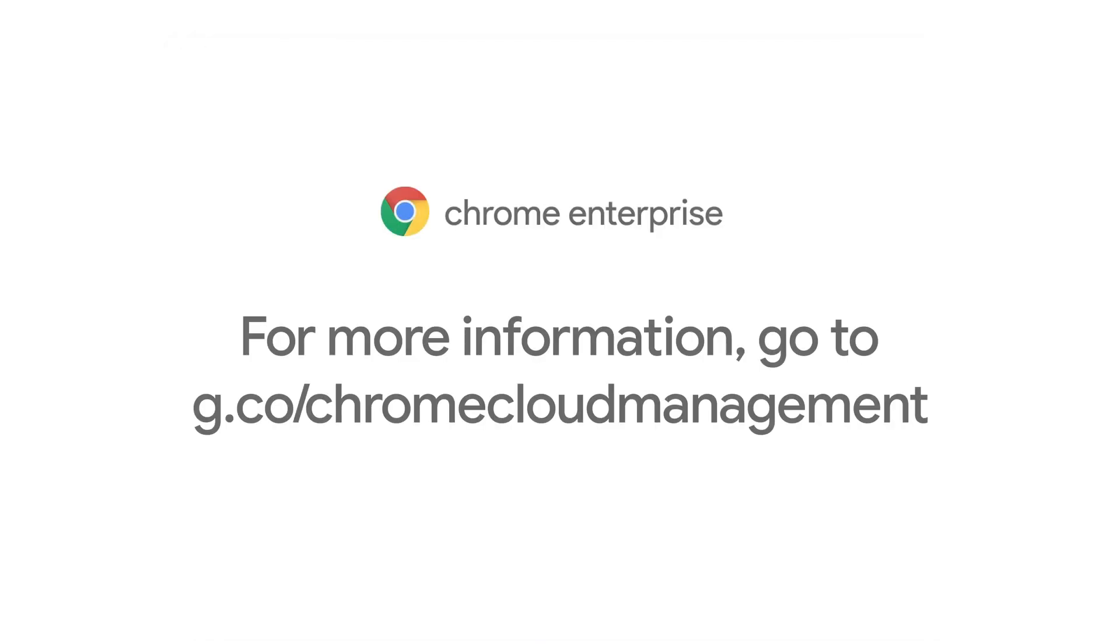To get started or learn more about what you can do with Chrome Browser Cloud Management, visit g.co slash Chrome Cloud Management.